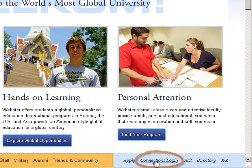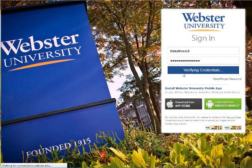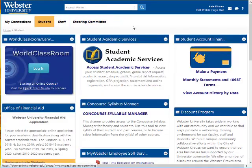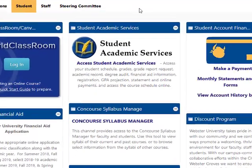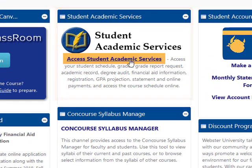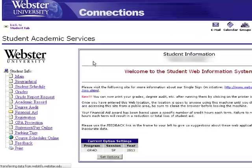Our first step will be to log in to Connections. Once we've logged in, you'll want to click on the gray tab at the top that says Student. Under the Student tab, you'll see Student Academic Services. You'll want to click here to access your Student Services information.